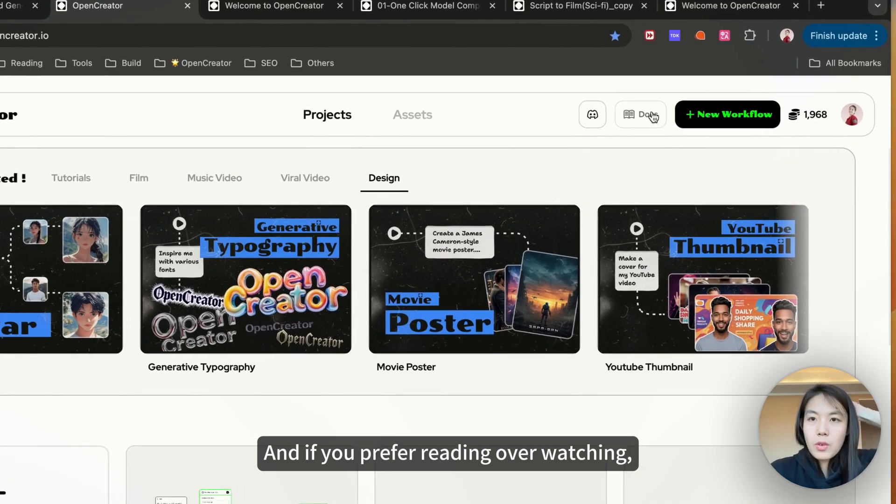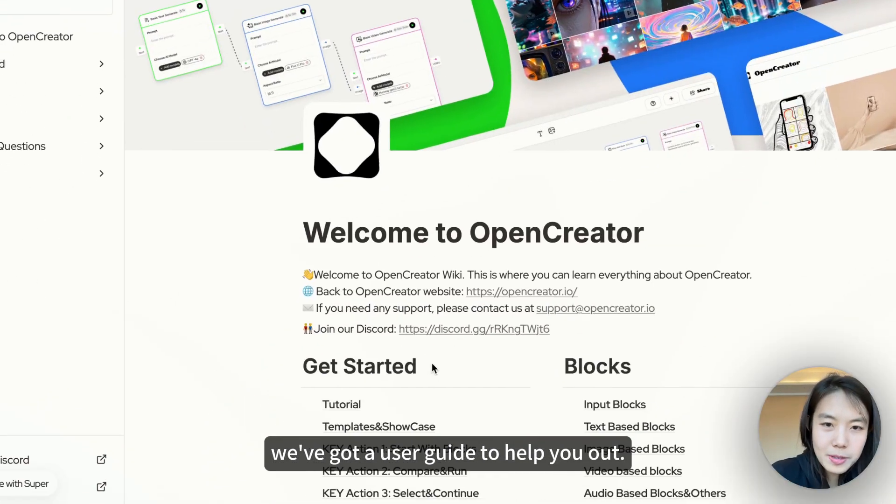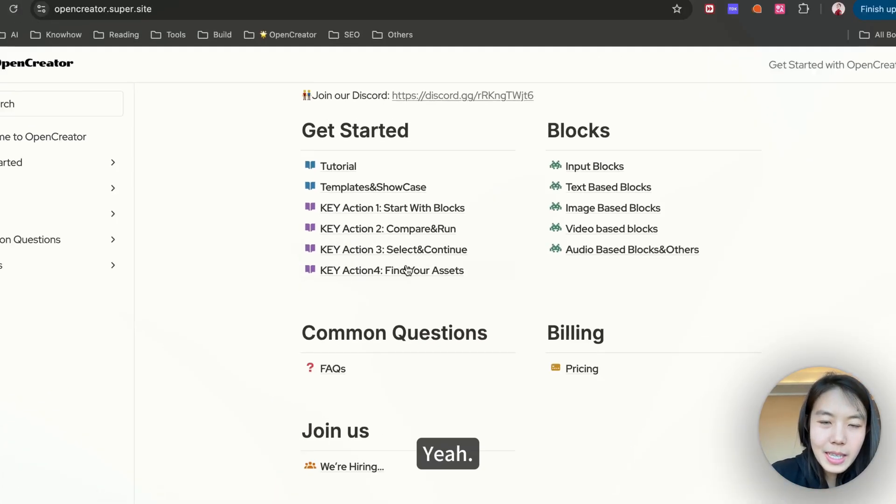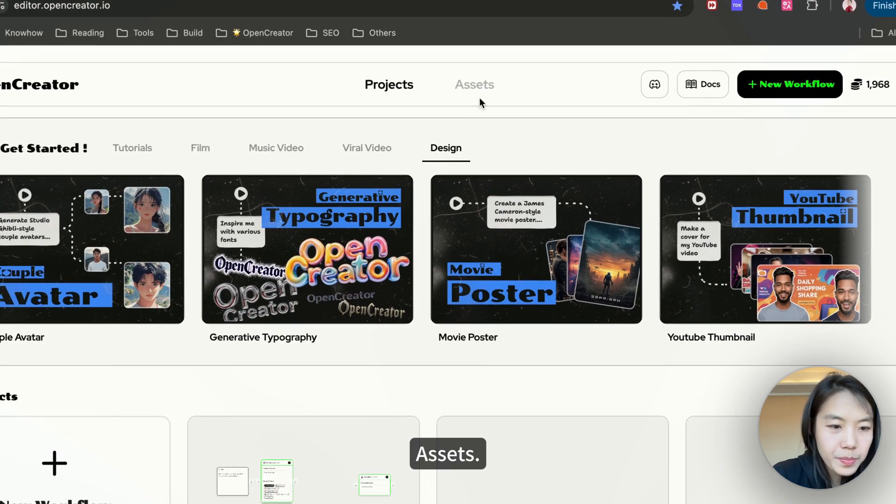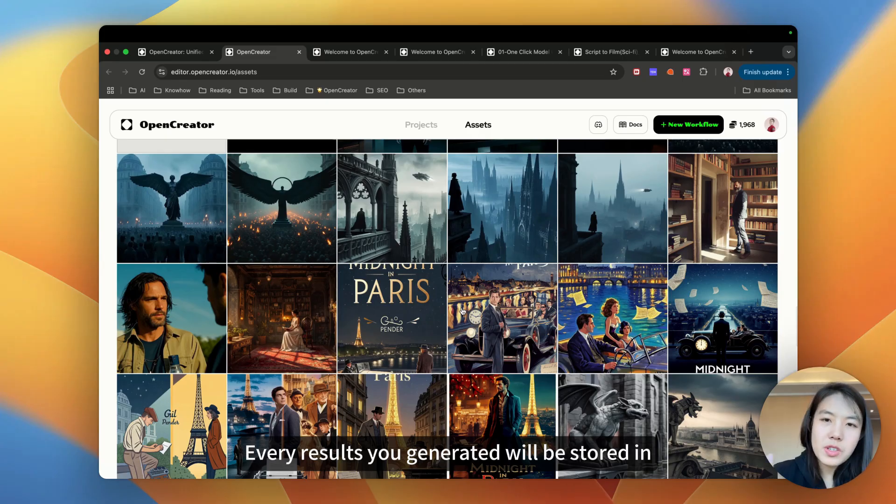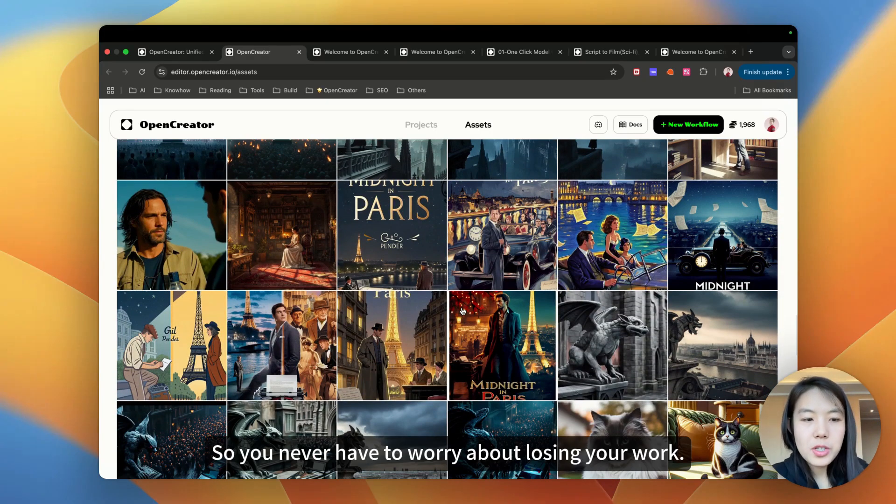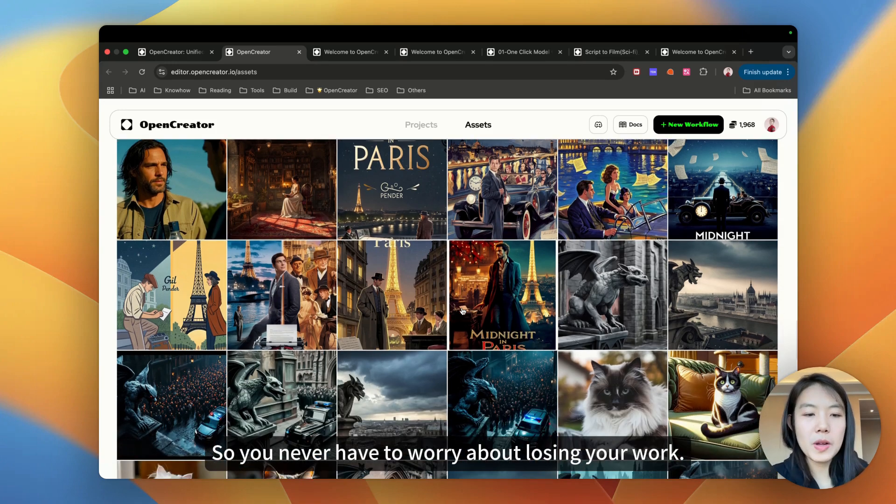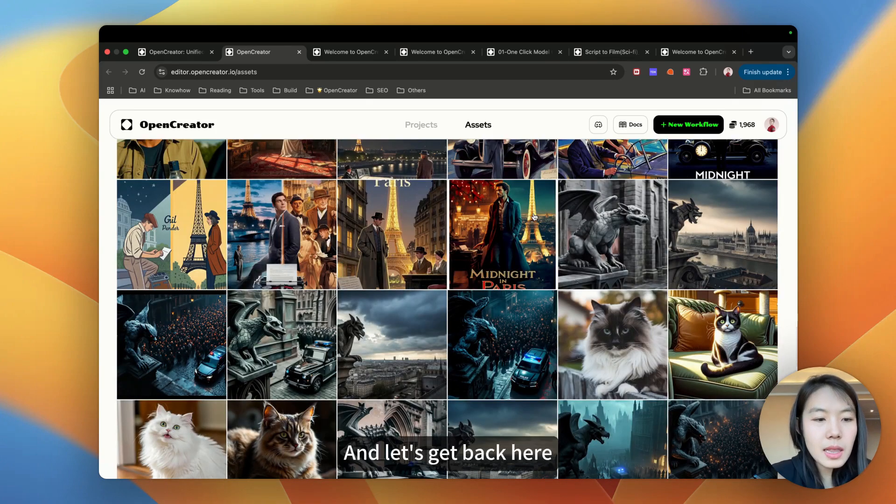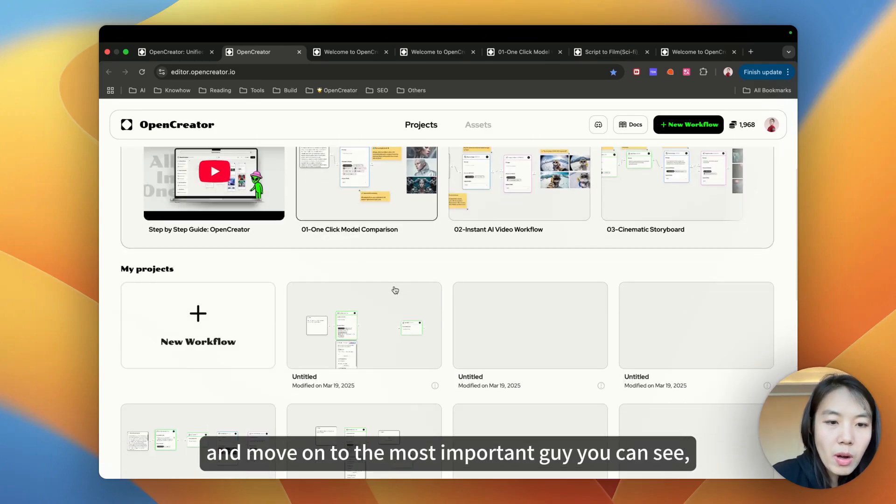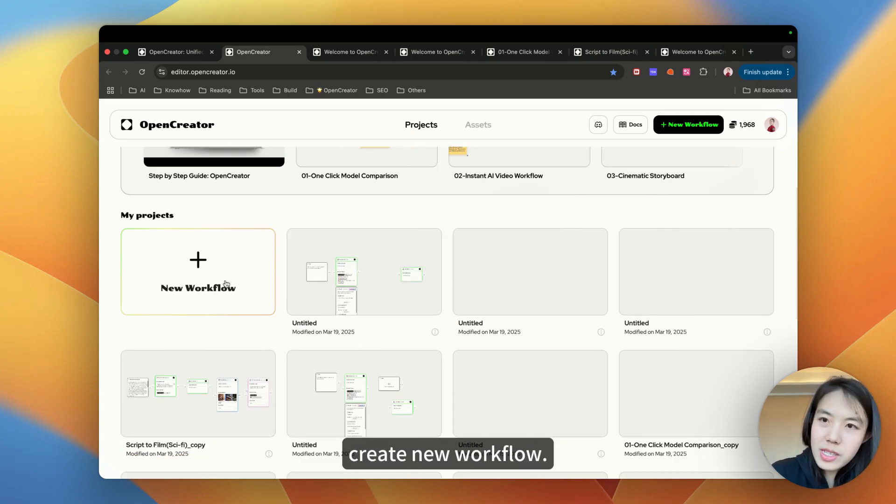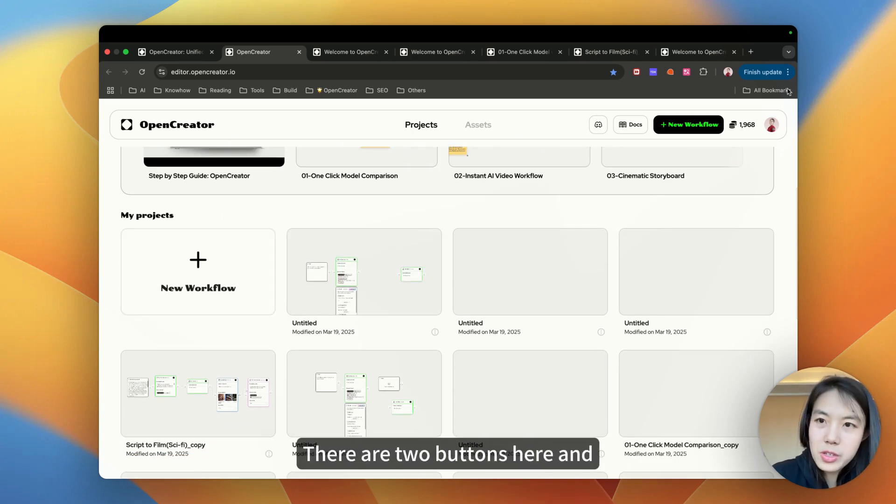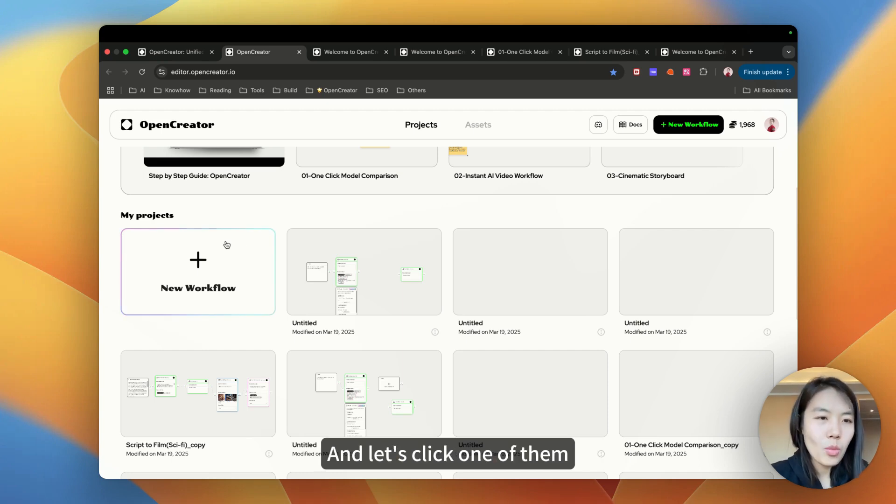If you prefer reading or watching, we've got a user guide to help you out. And assets. If you click assets, every result you generated will be stored in assets, so you never have to worry about losing your work. Let's get back here and move on to the most important guide. You can create new workflow. There are two buttons here and either of these two buttons works.